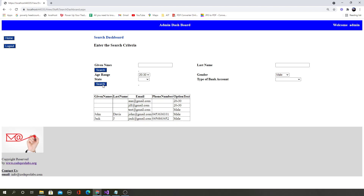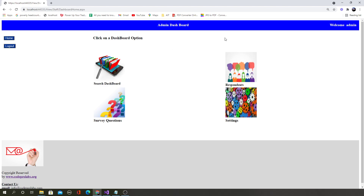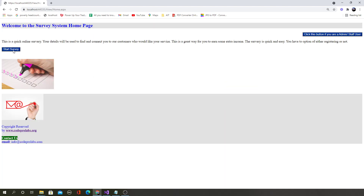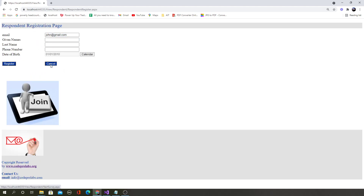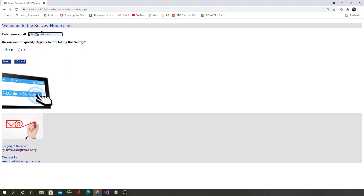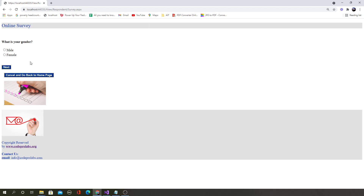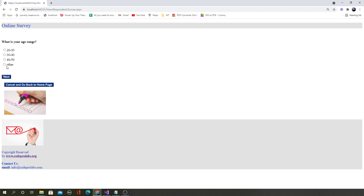The admin can find information about different users who has taken the survey. If you log out, a normal user comes to the home page and can start taking the survey. A user can register if needed, or can take it anonymously. The survey will start anonymously and all the data is coming from the database, so you'll learn about connecting to a remote database which is not on this computer — it's on a remote server.